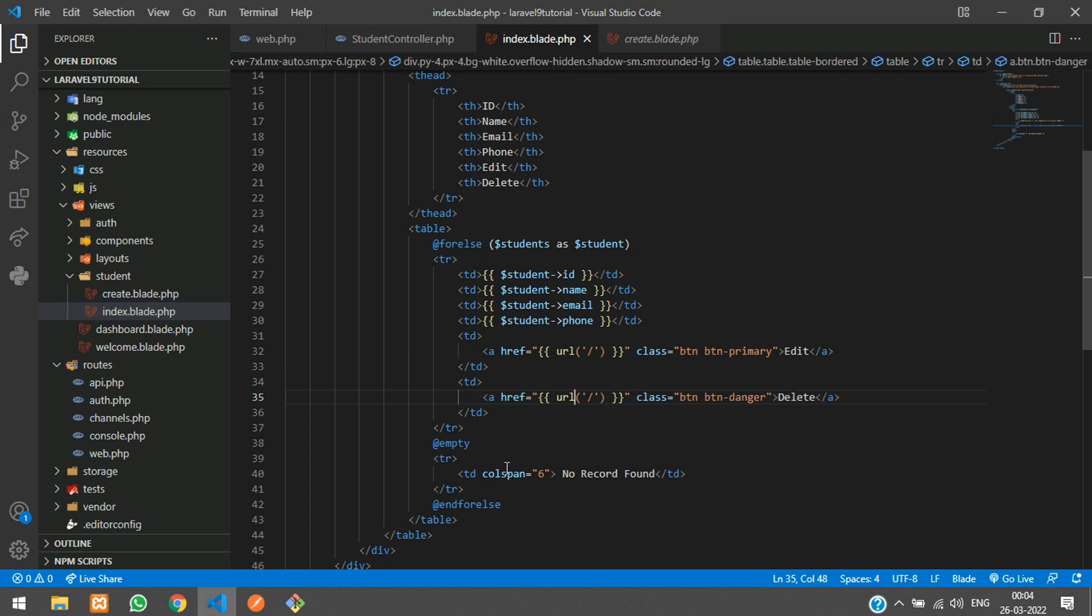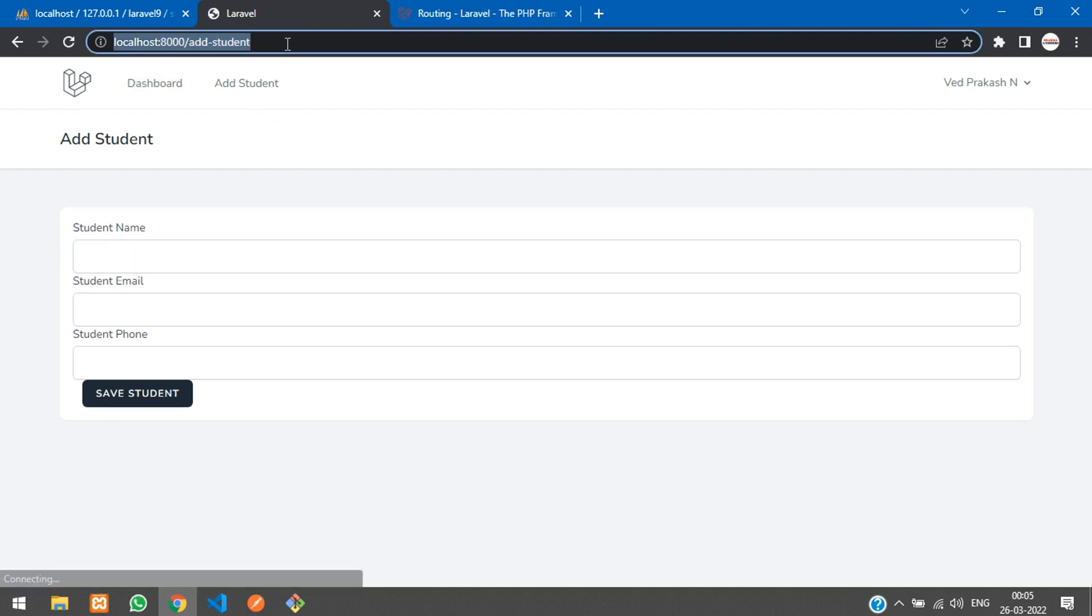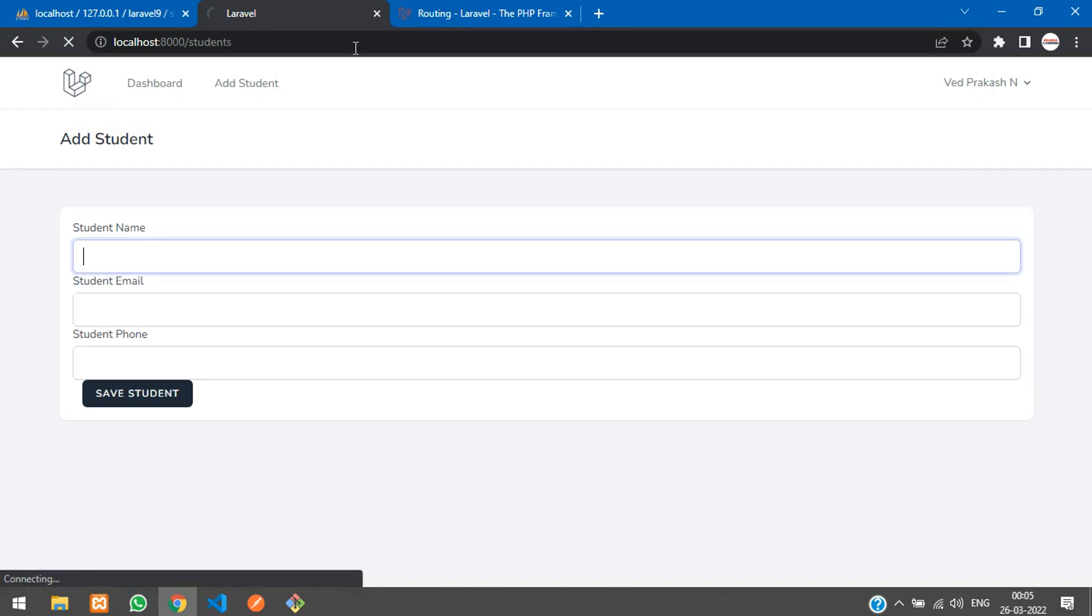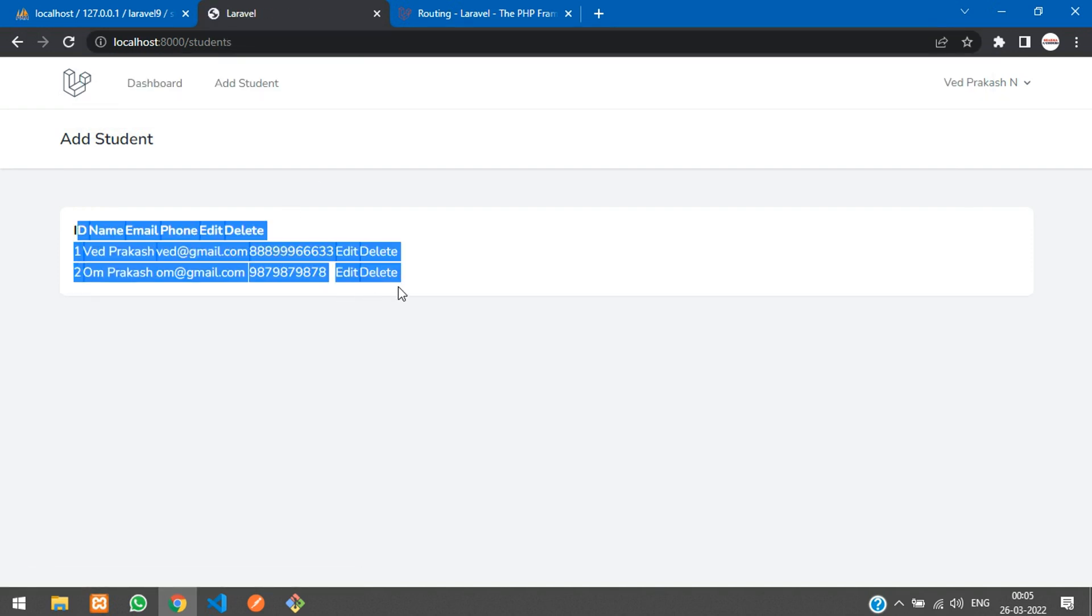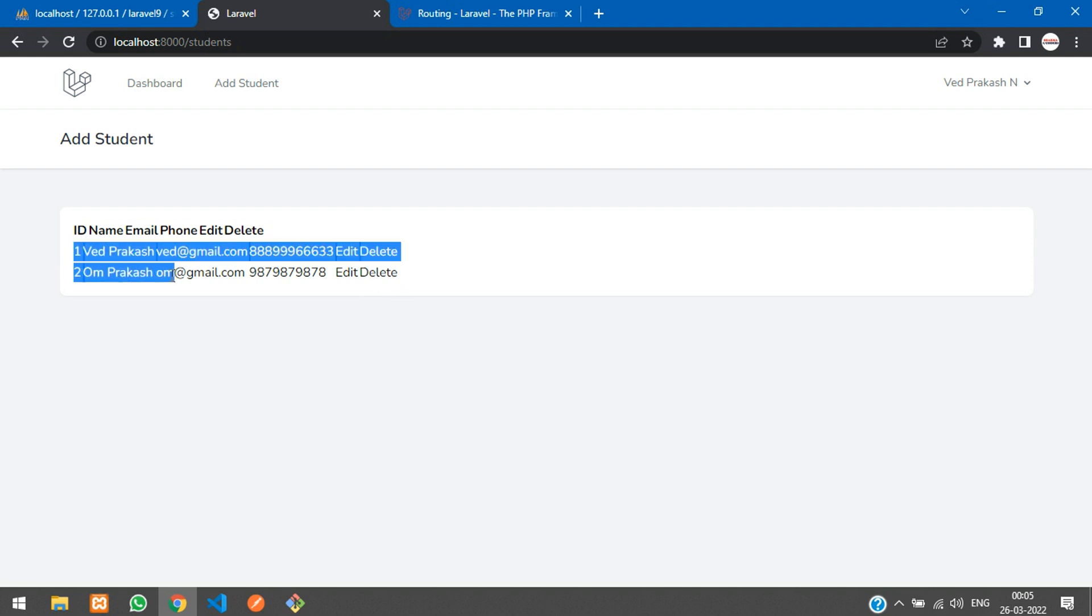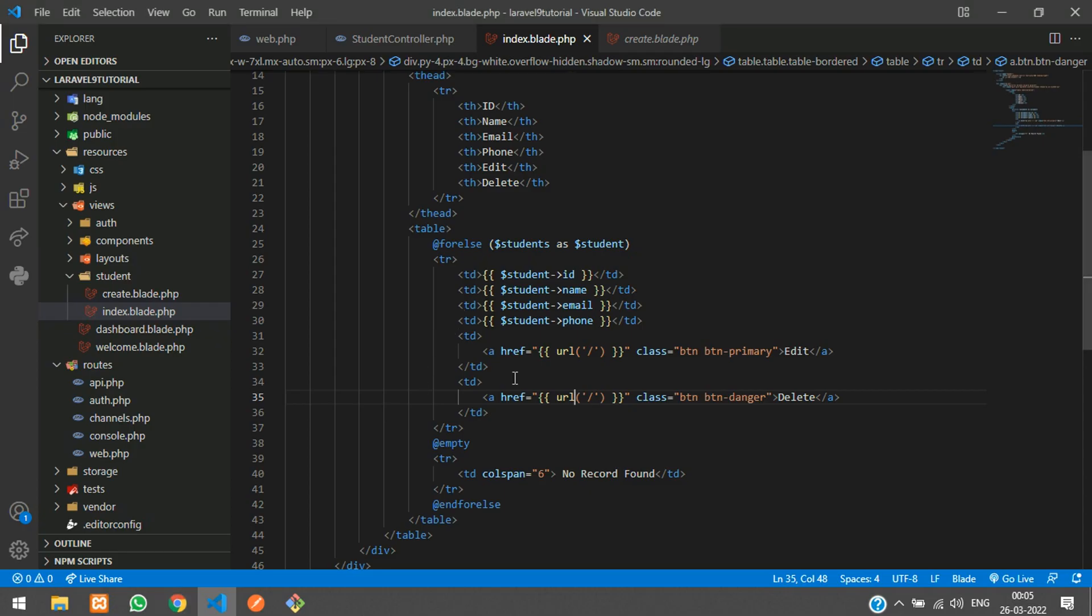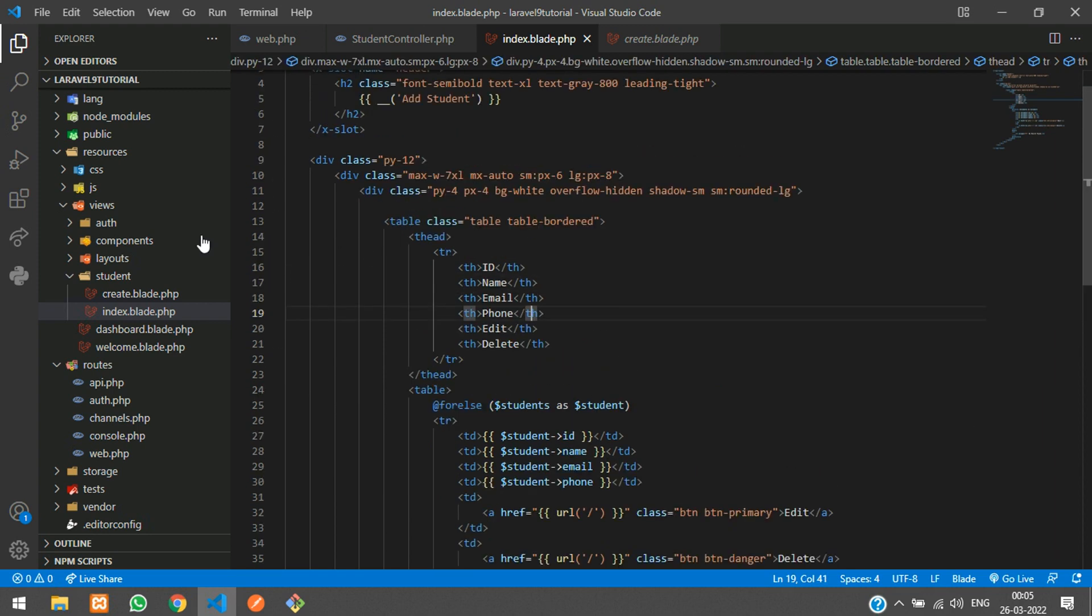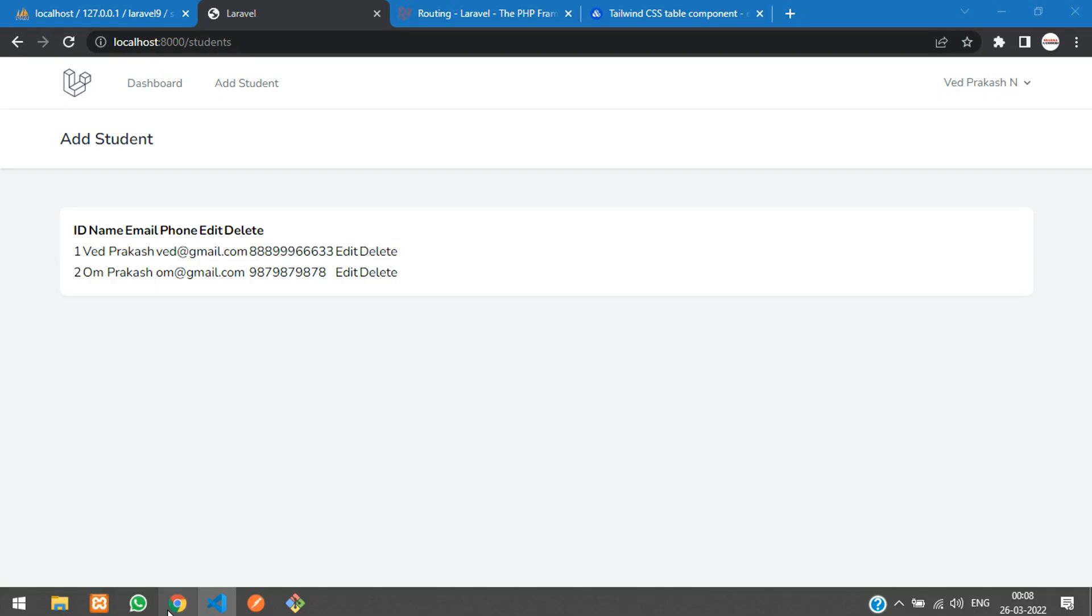That's it, let's save. Now let's see the output. Refresh. We need to go to the students route. You can see the data has come but the table design did not work. I think the Bootstrap is not included, but Breeze uses Tailwind CSS.